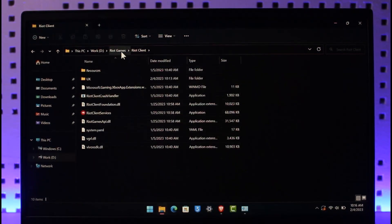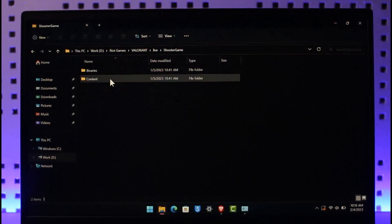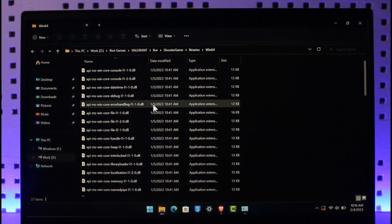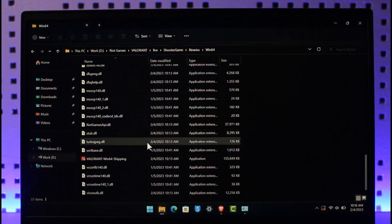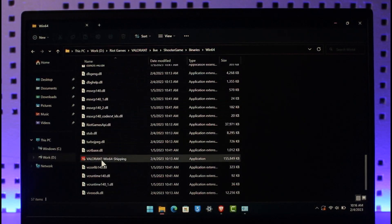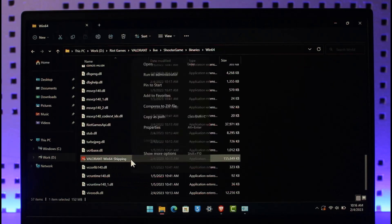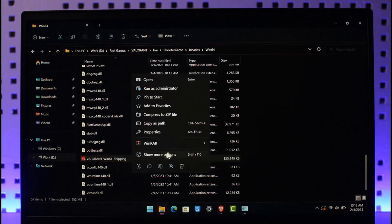And then go to Valorant, go to Live, Shooter Game, Binaries, Win64. Scroll down and then you'll find the option that says Valorant Win64 Shipping. Right click on it and then just go to Show More Options.